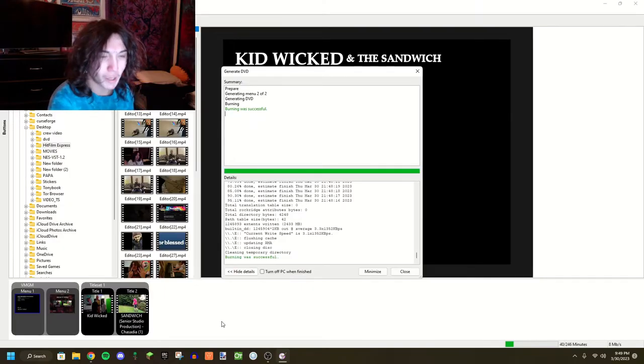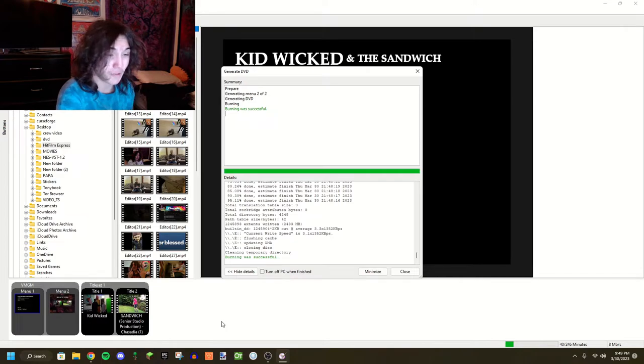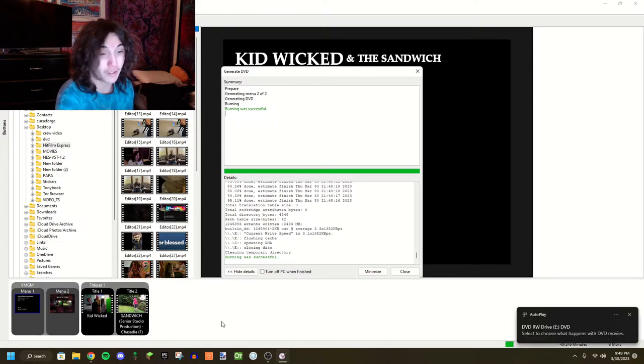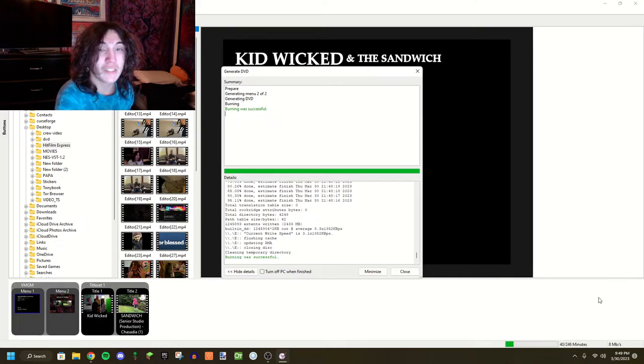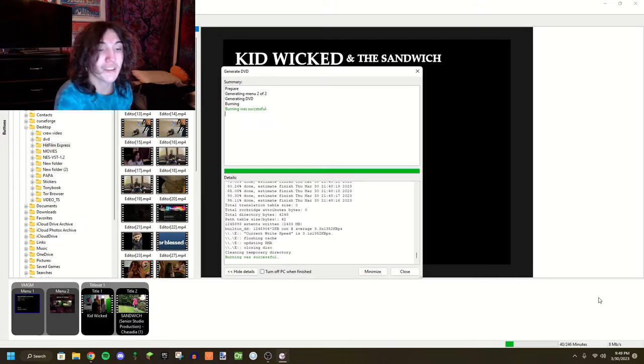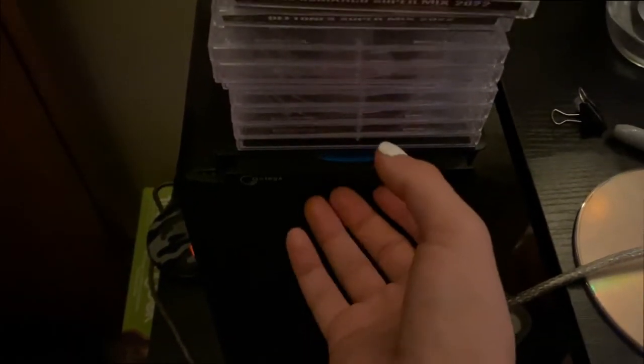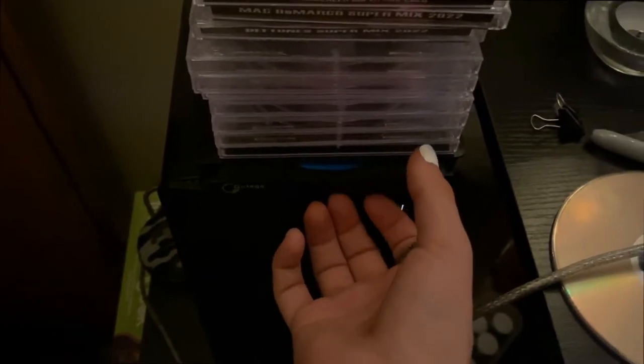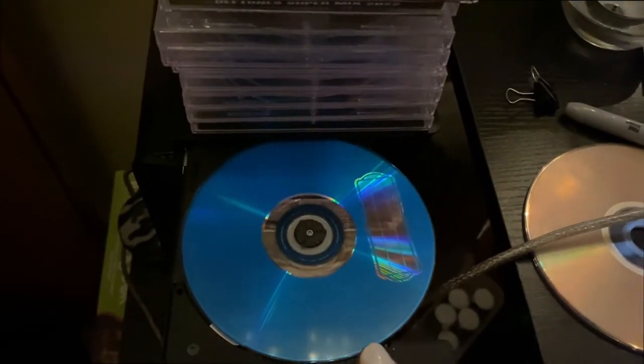Okay, it appears that the DVD is done after so freaking long. Anyway, I got a TV and DVD player upstairs. I think it's time to test it out. So let's press our button here. There it is.